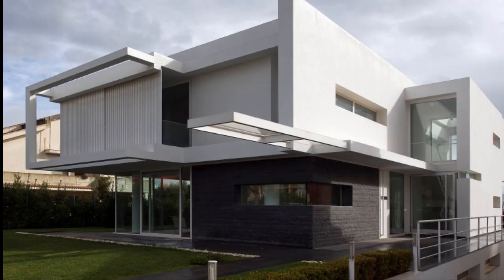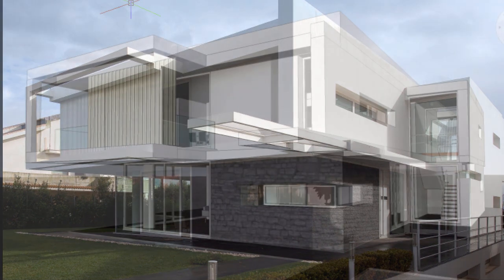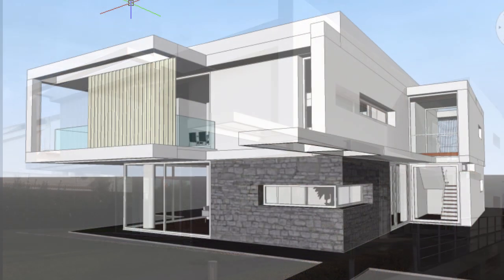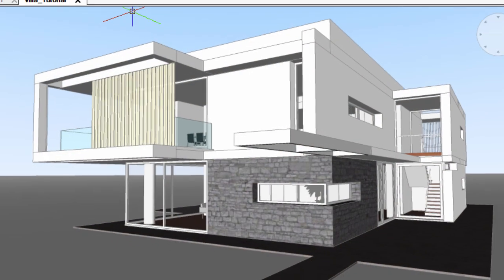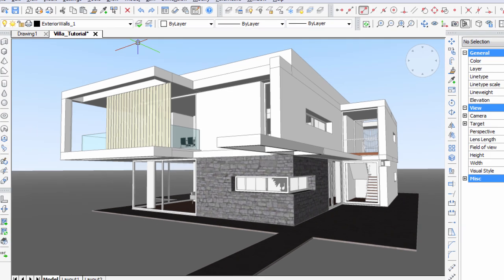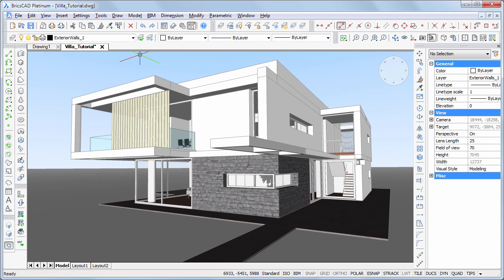This is a photograph of the Villa in Marina di Ragusa, Italy. And this is how the finished model in BricsCAD BIM looks like.